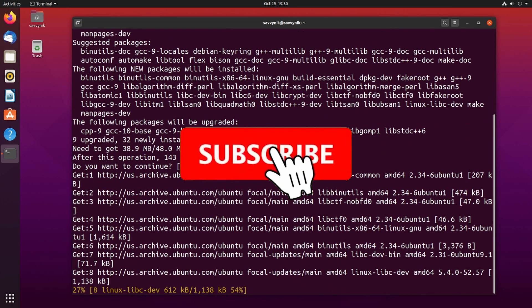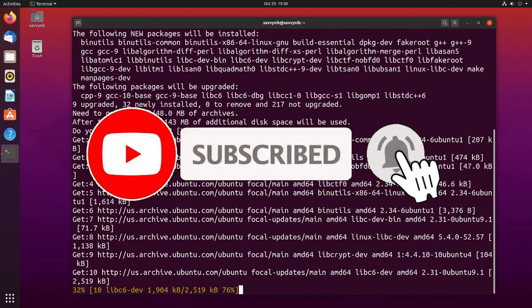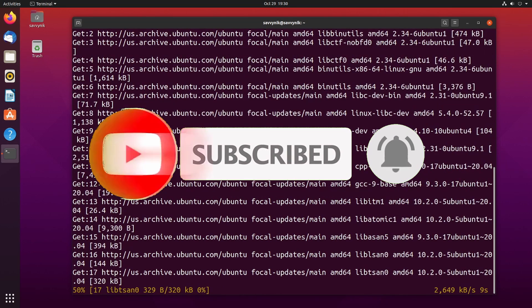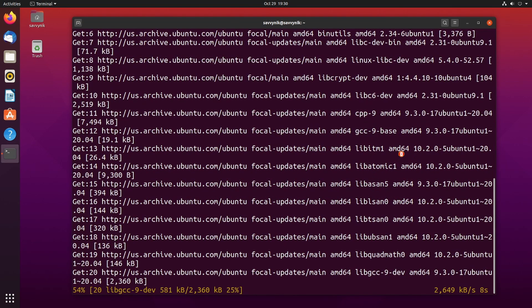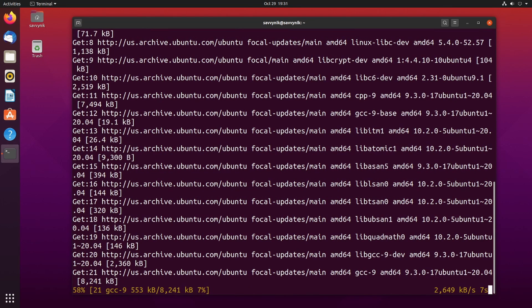Make sure to subscribe below and hit the notification bell for more Linux and programming videos. It'll take just a few moments to finish up downloading and installing the packages and libraries.